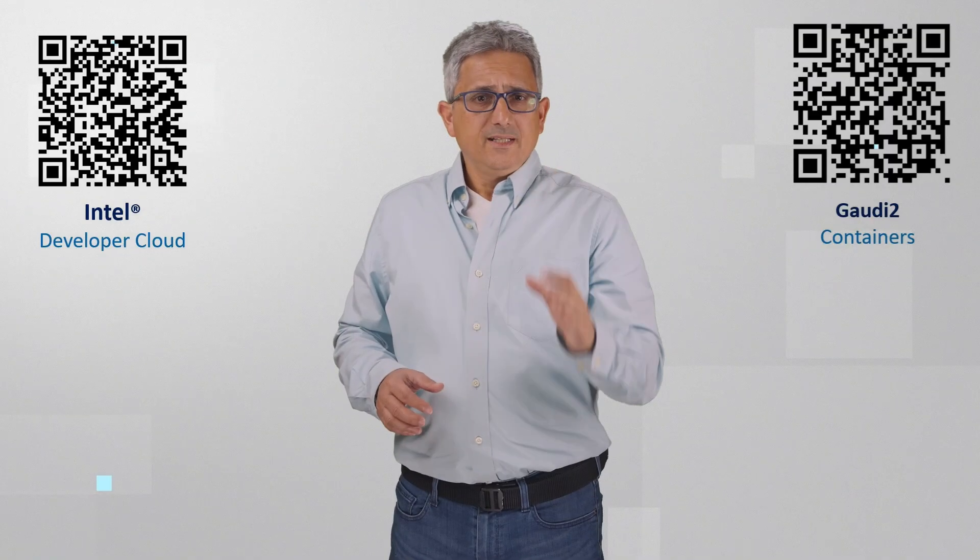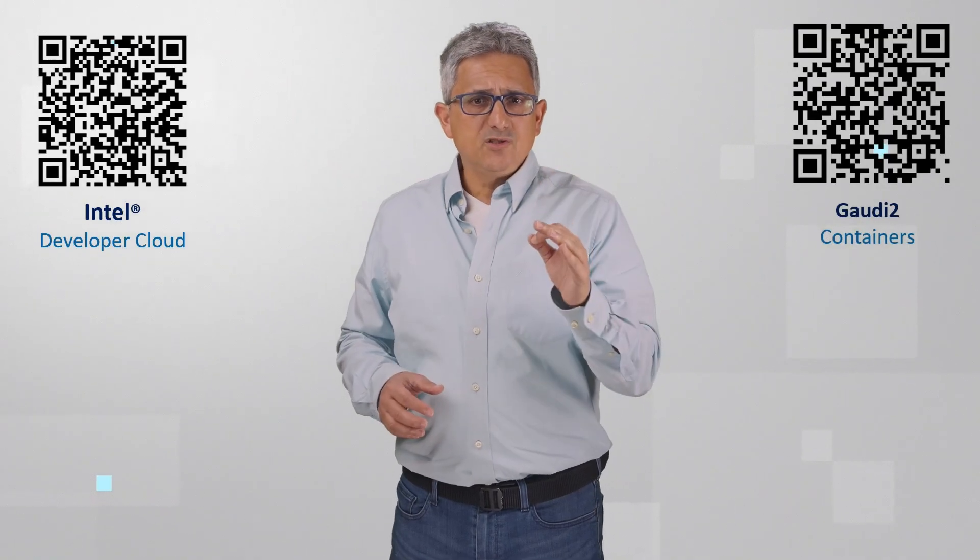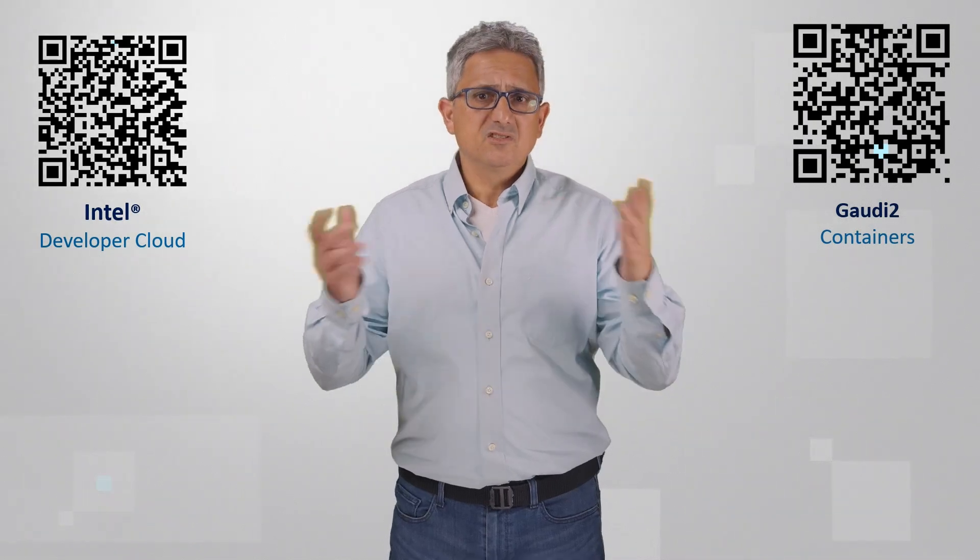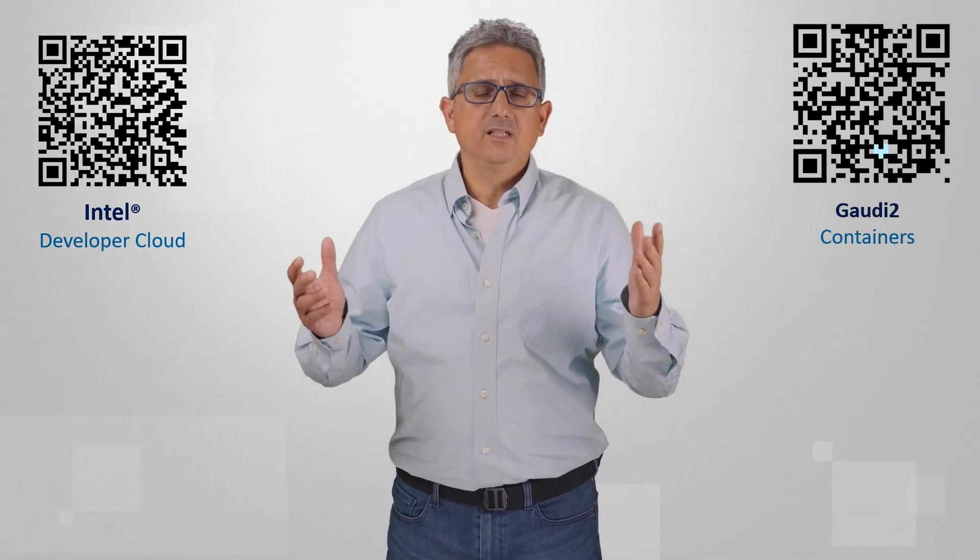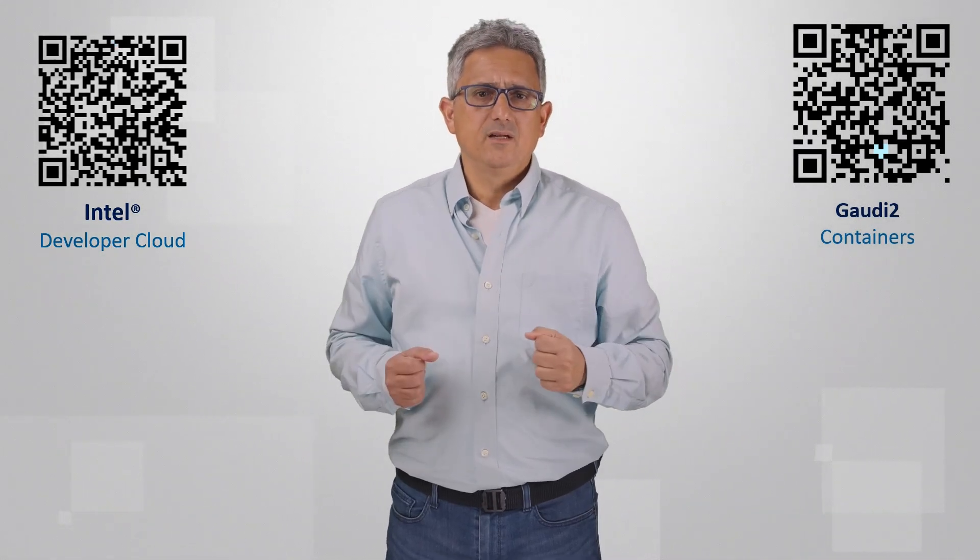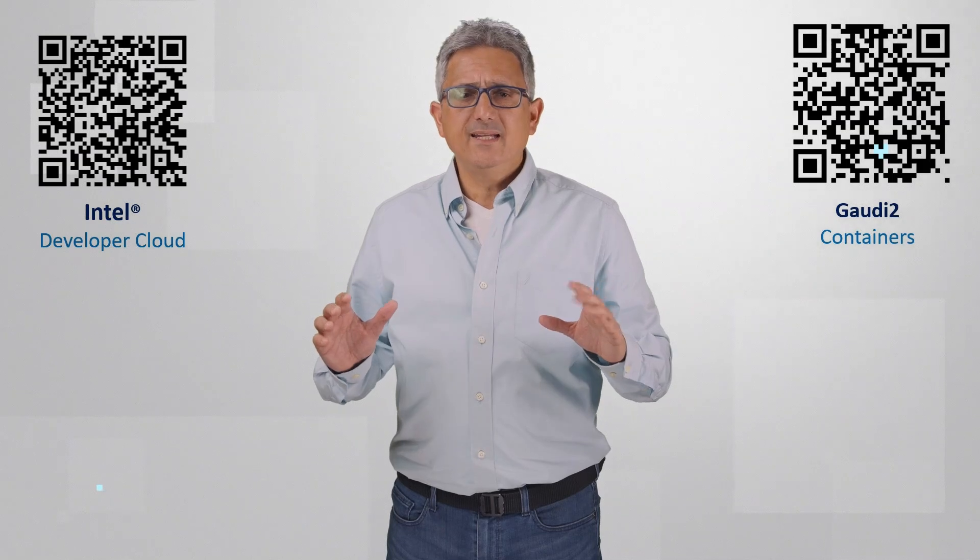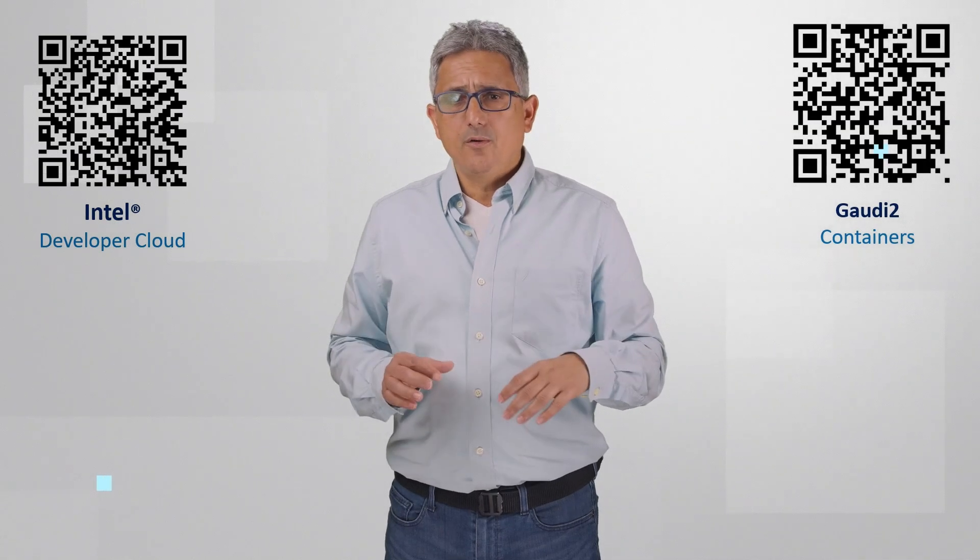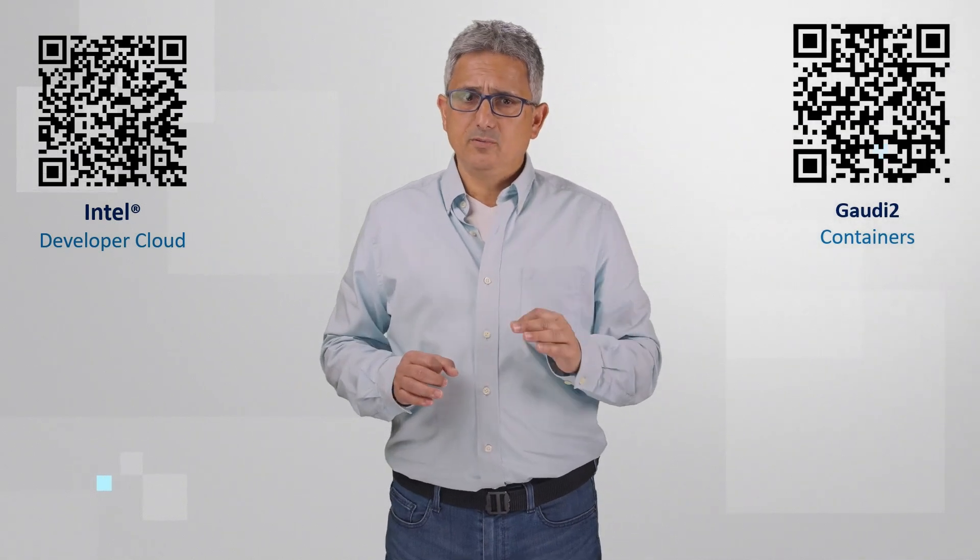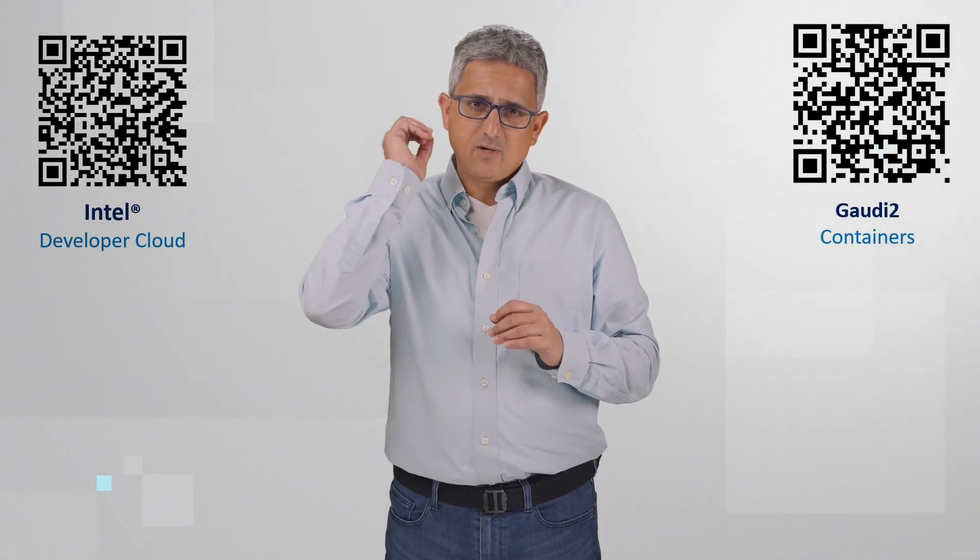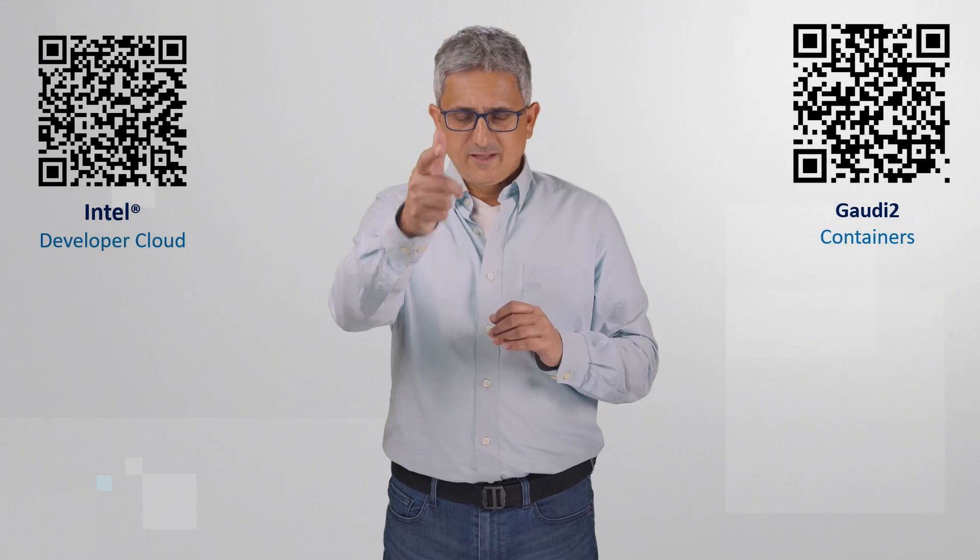So get a Gaudi 2 machine on the Intel Developer Cloud and start working in a few minutes. There are tons of materials and examples on the Habana developer site. Check it out, subscribe, thank you.